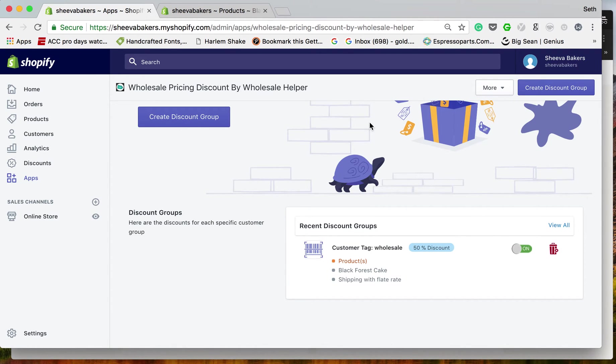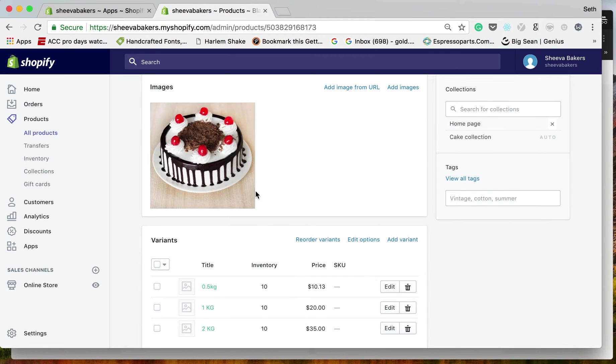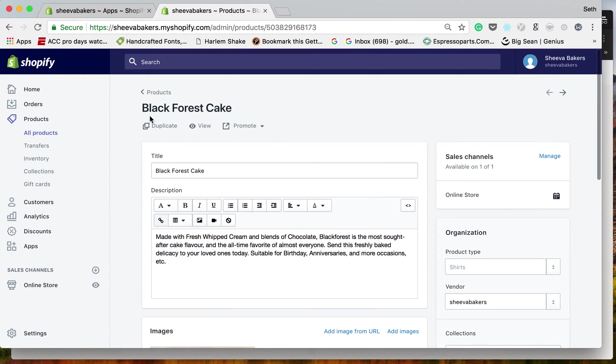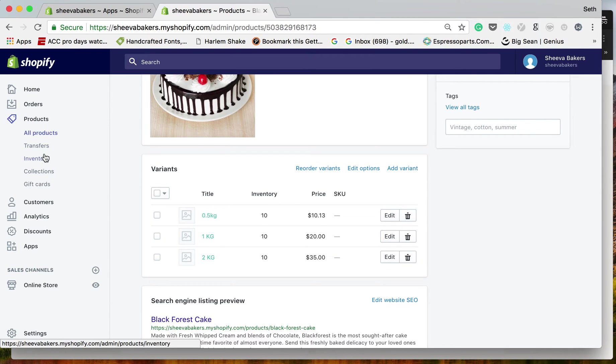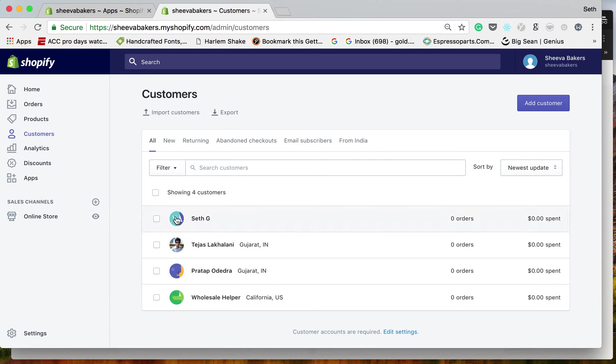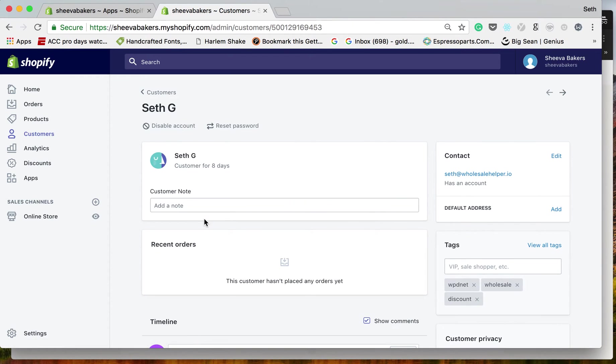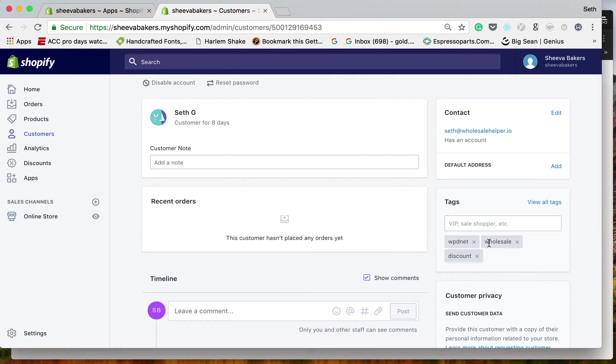As mentioned before, the Black Forest Cake is $10.13. Now if I go to my Customers section, you can see this customer has the tag 'wholesale' and it is case sensitive lowercase.